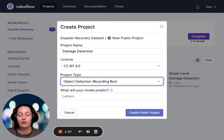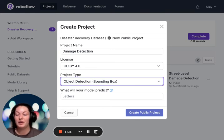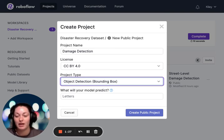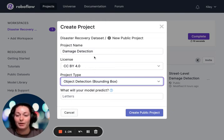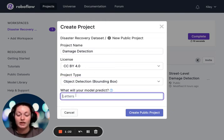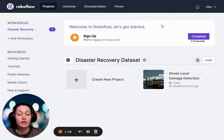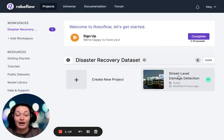What the machine learning algorithm will hopefully do is detect that bounding box from any image — detect a house from any image — but also detect the level of damage. So select bounding box, name the project, and I like to just put 'damage.' Go ahead and create that public project and it'll be blank.